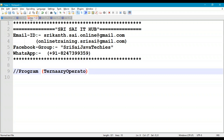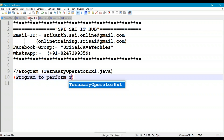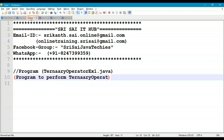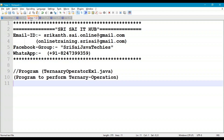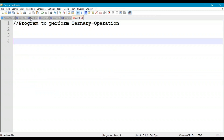Let us implement this in the form of a Java program. We'll name it TernaryOperatorExample1.java — a program to perform ternary operation. Let's write the comments: ternary operator.